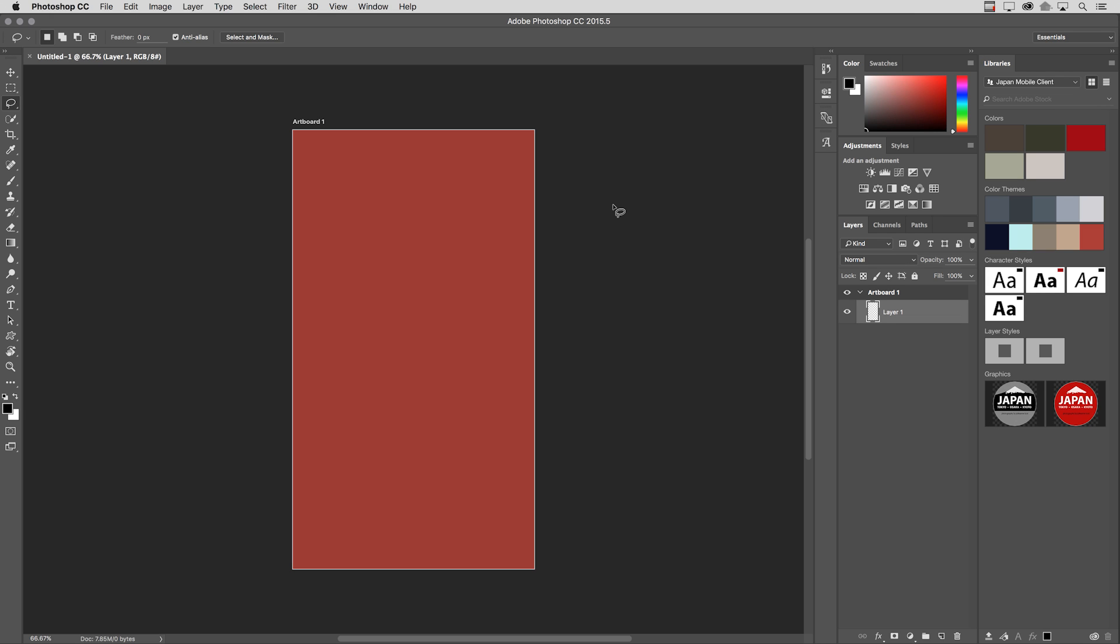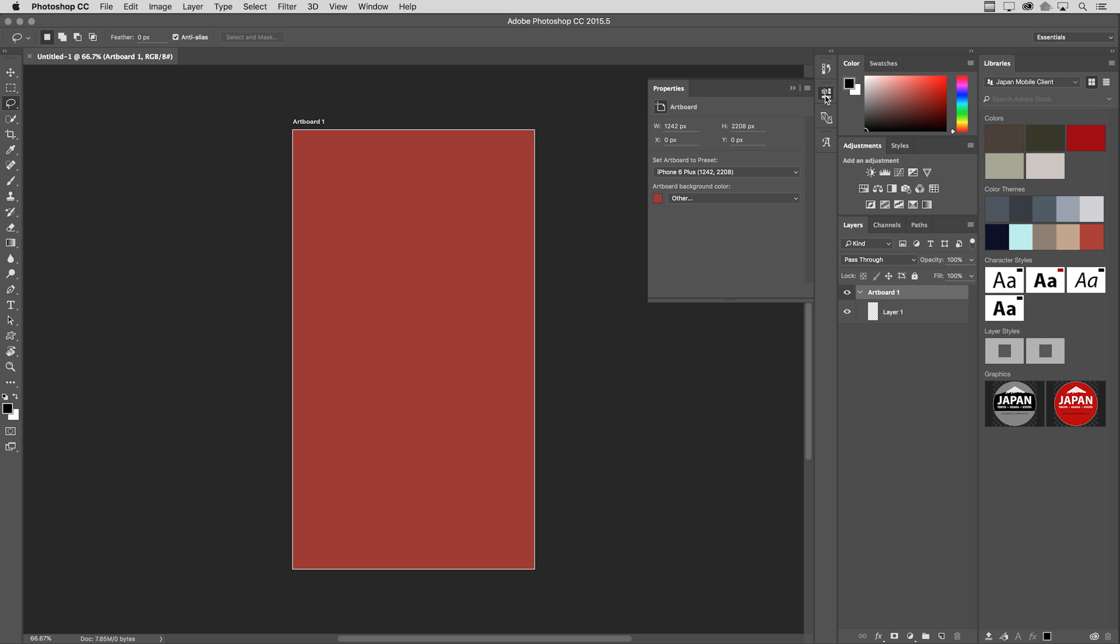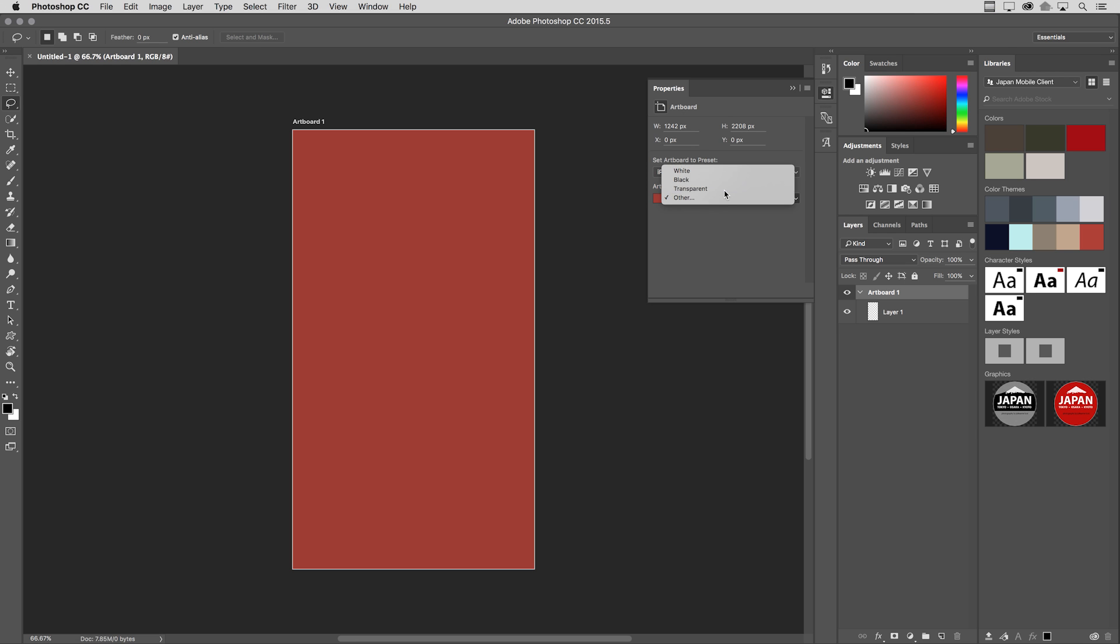But if we take a look at my Layers panel, you'll notice that there's really no background layer that appears to be red, because this background layer is actually a special layer. If you want to change the background color at any time, you simply click on the artboard itself, and in the Properties panel, you can change the artboard background color. So in this case, I'll go ahead and change it to Transparent.